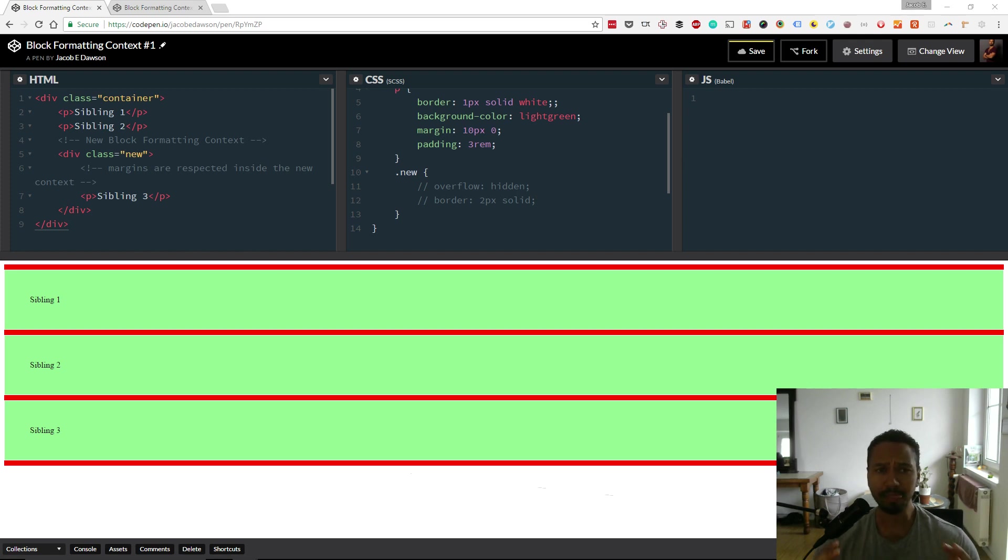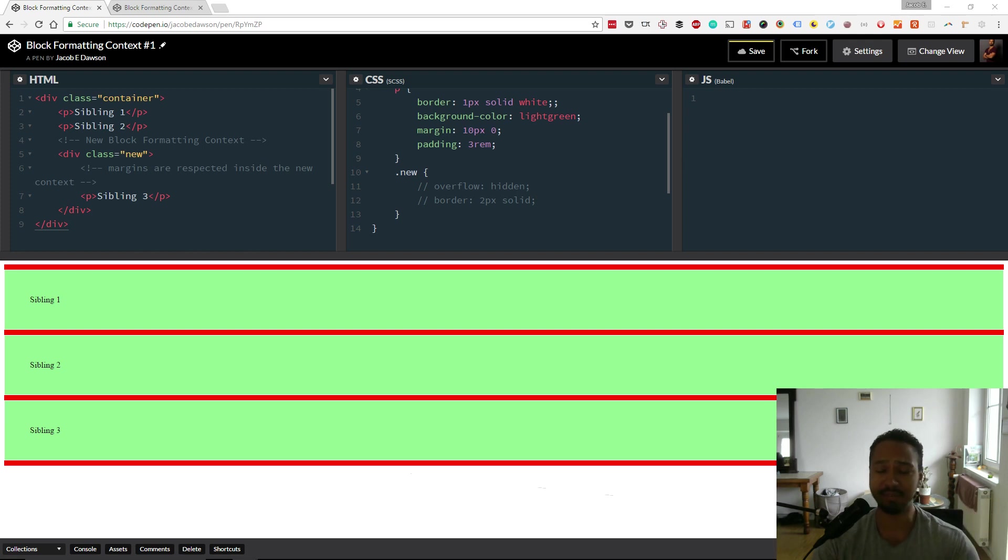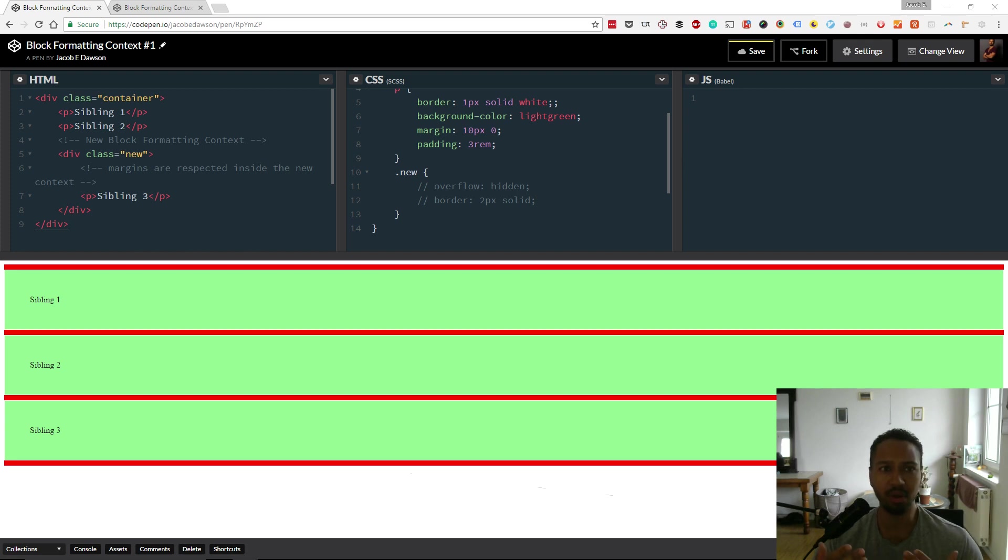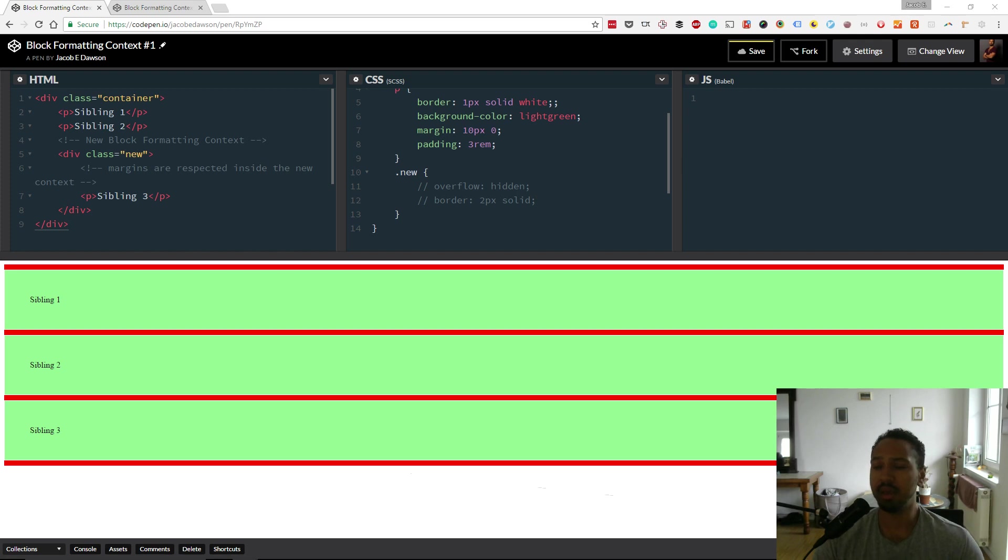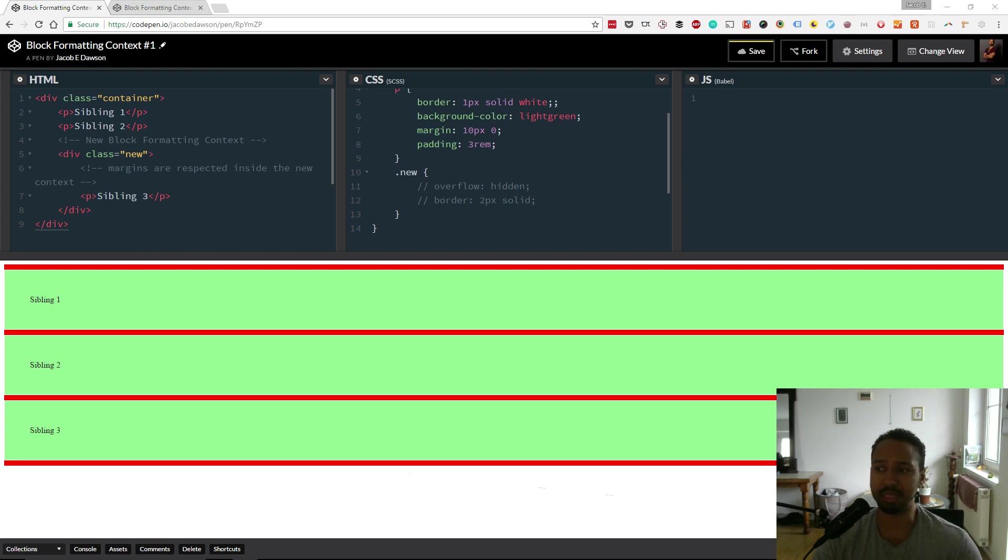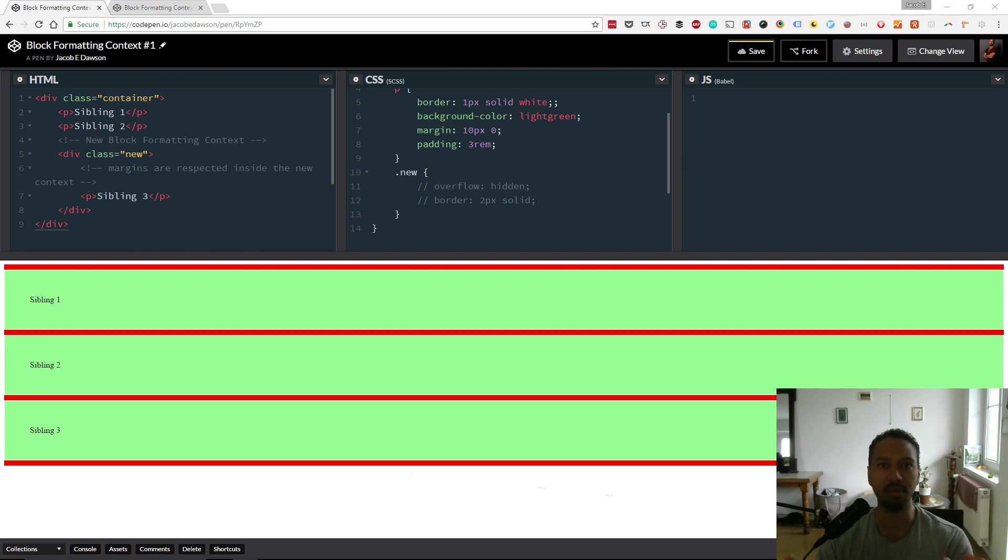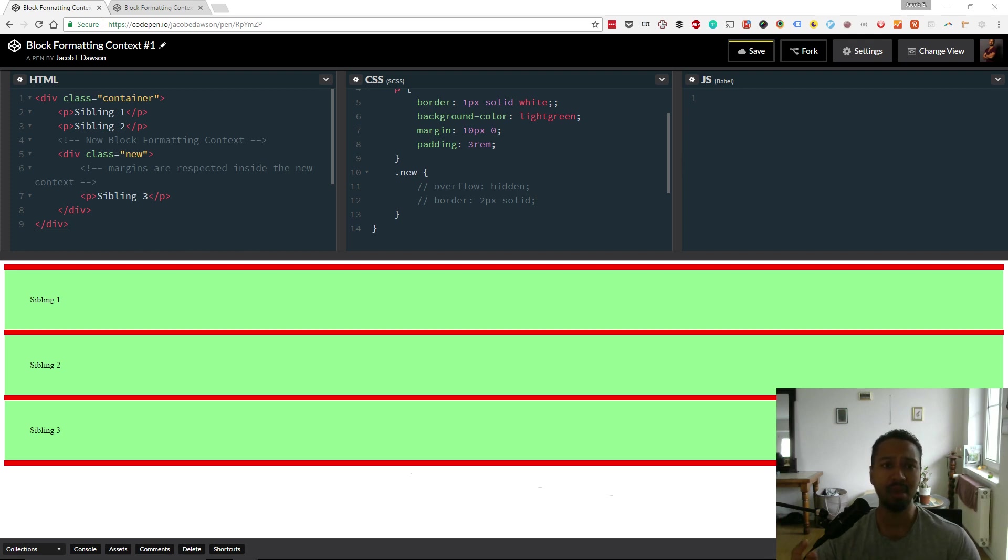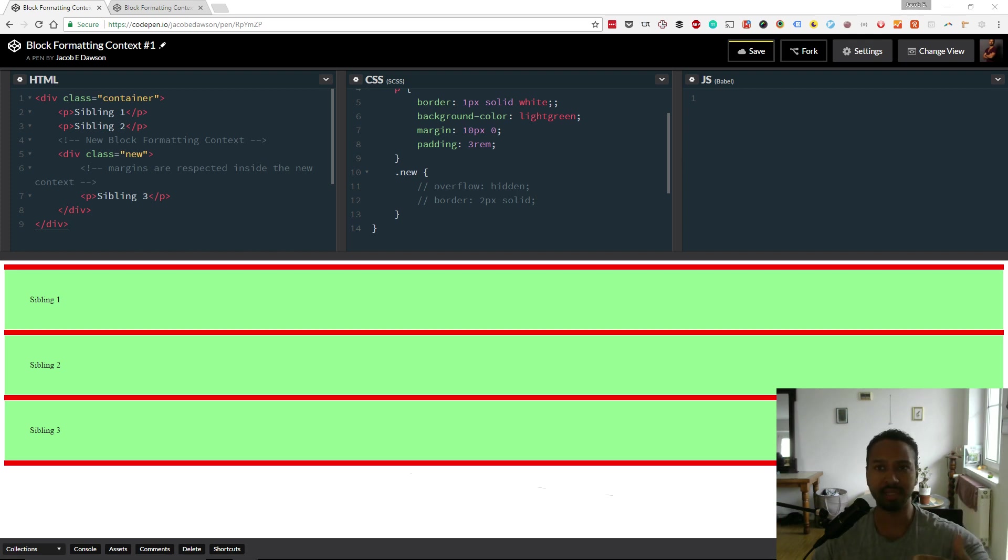And the block formatting context is a set of rules that define how these elements interact, and more specifically how a parent, children, and siblings interact. To create a block formatting context there are certain rules that need to be applied. There's something about setting the value of float making sure it's not none, making sure the value of position is not static nor relative, the value of display is table cell, table caption, inline block, flex, or inline flex, or the value of overflow is not visible. But quite frankly, hearing me say all those words is not going to be very helpful. What I will do is share some links in the detail section of this video. But what I want to show you very quickly is a couple of examples of actually what the block formatting context does.